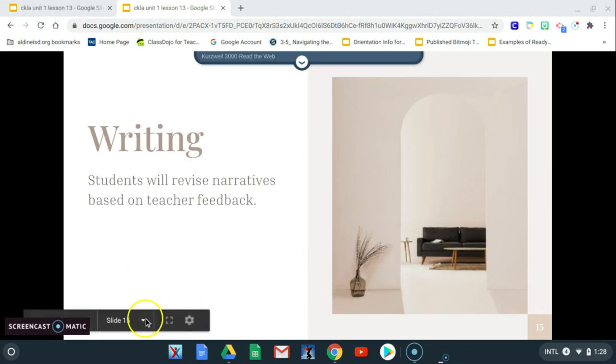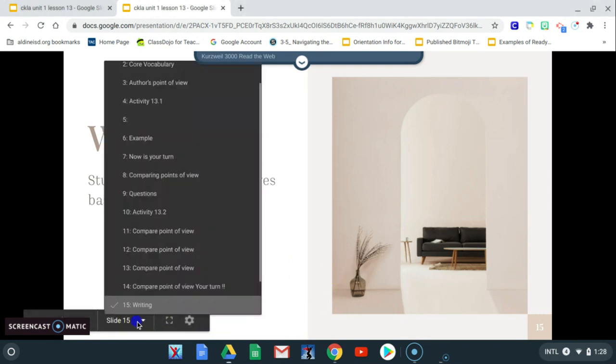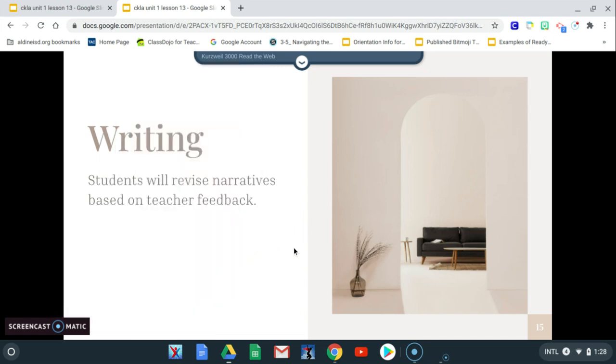So today for your writing, you're going to continue working on your surprise narrative that we introduced a few lessons ago. You're going to rewrite your narratives and work on the revisions. This is your second draft of your surprise narrative. So you have your first one with the revisions and then your second one.